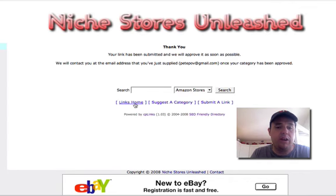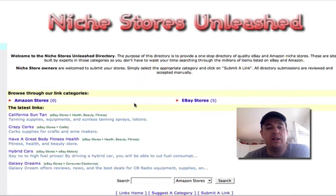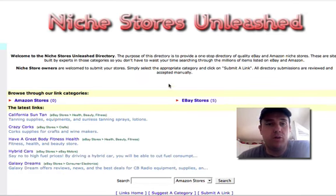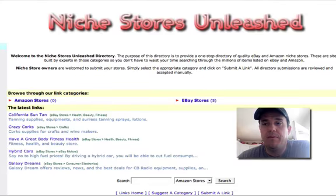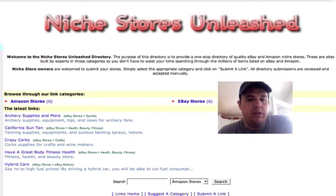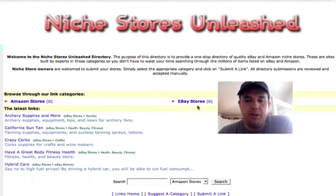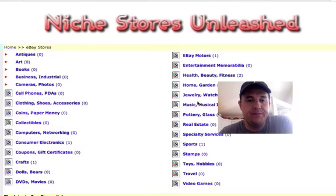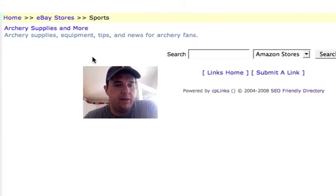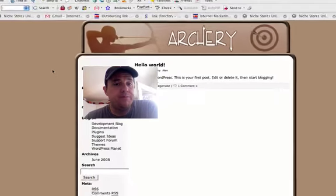So then what I need to do is go in and approve the link and your store will be showed up here. All right, so once I receive the link submission and I approve it, it will be listed here. As you can see, we'll go to eBay Stores, we'll go to Sports, and there is the submission that I just did for the Archery Supply store. There's my title, description, and as you can see, a link back to that niche store.